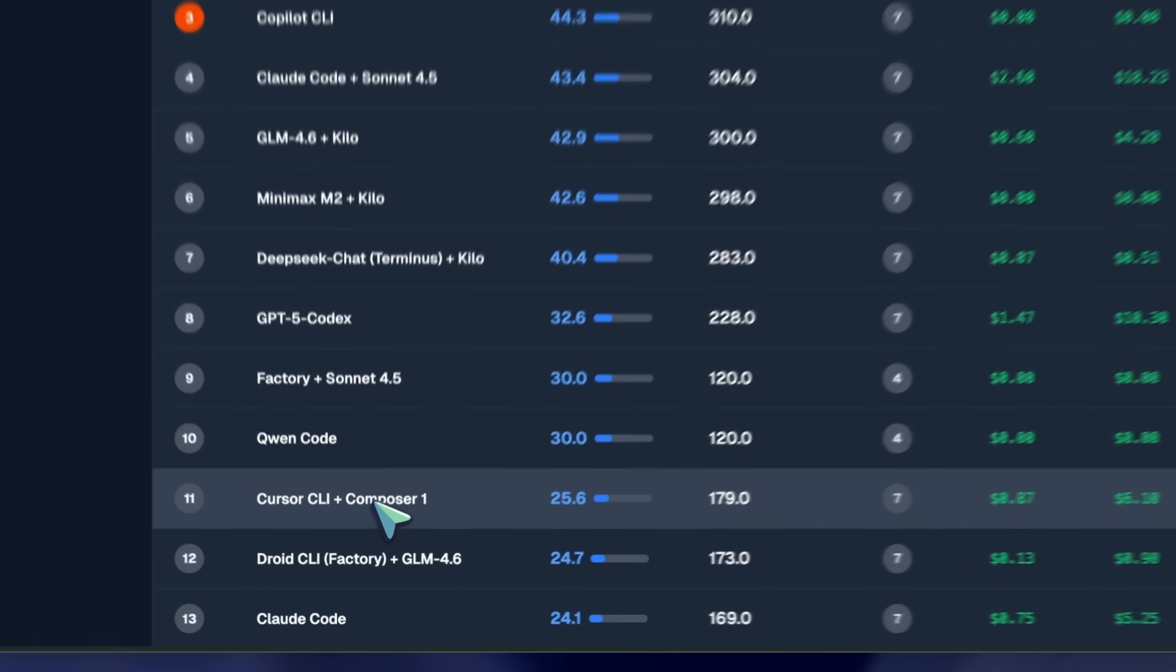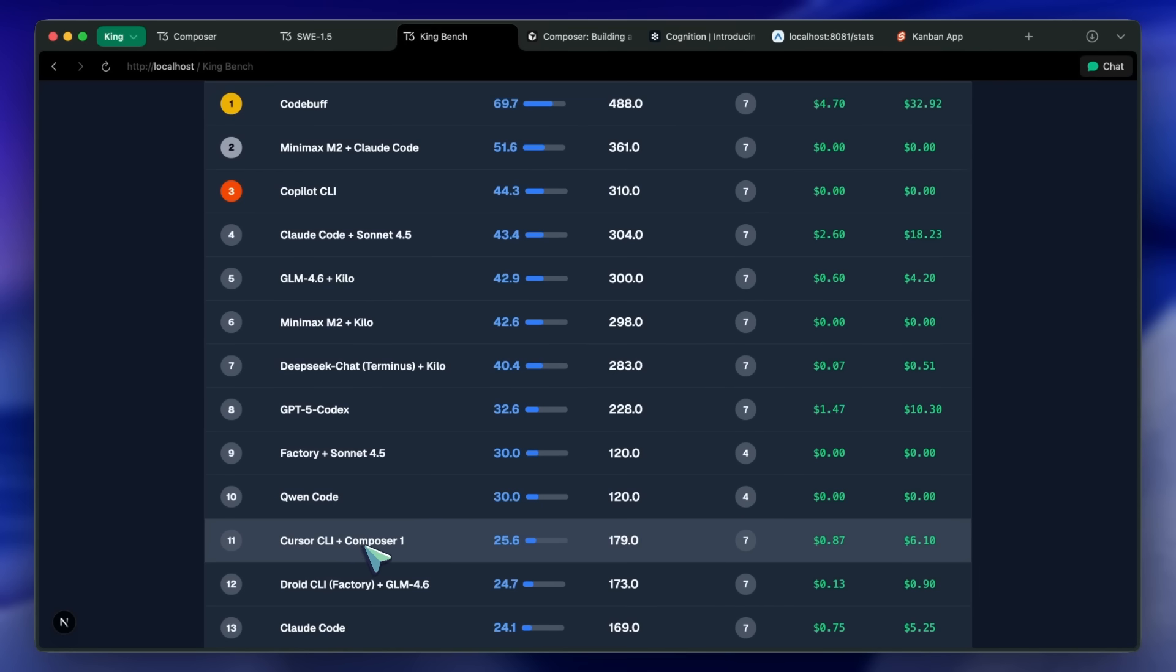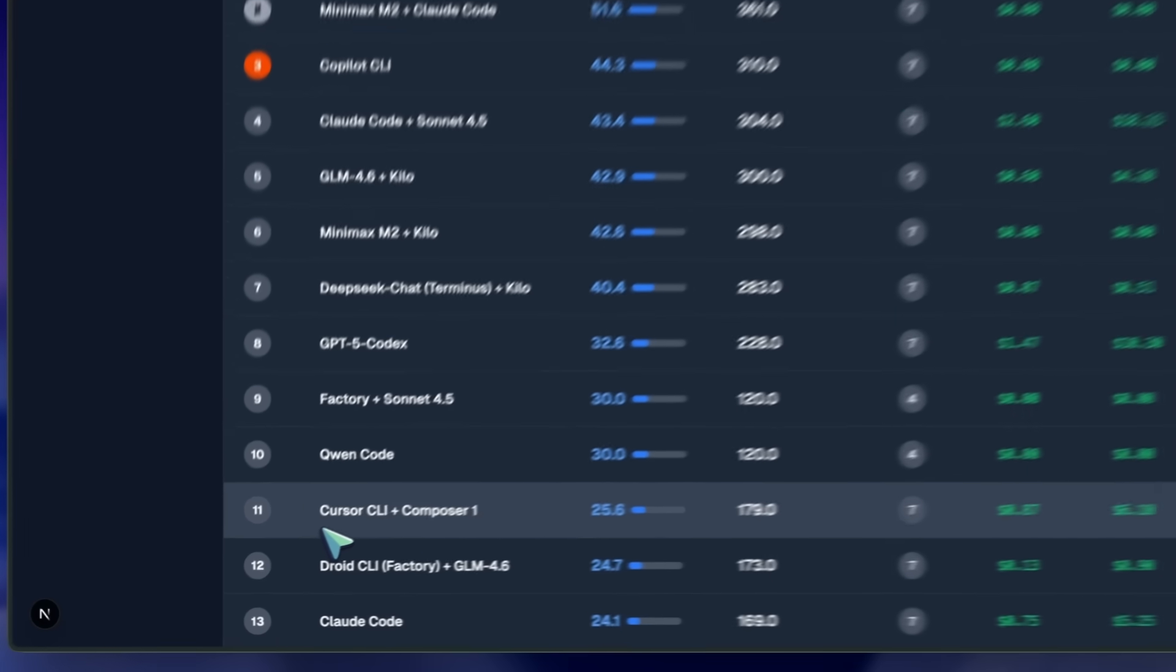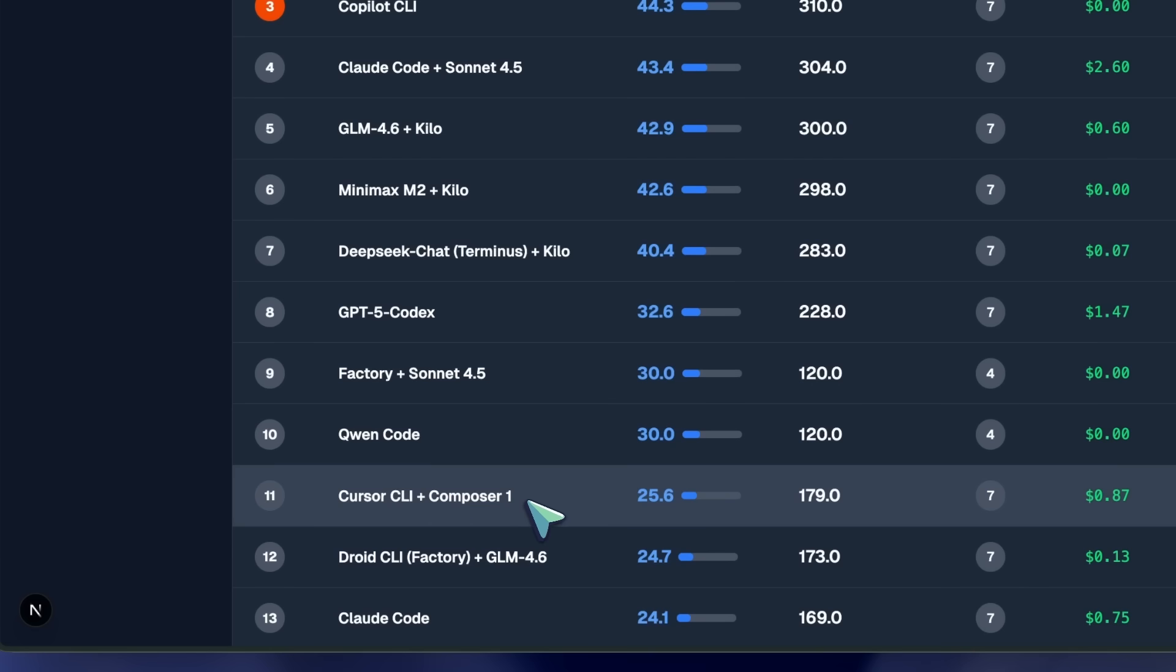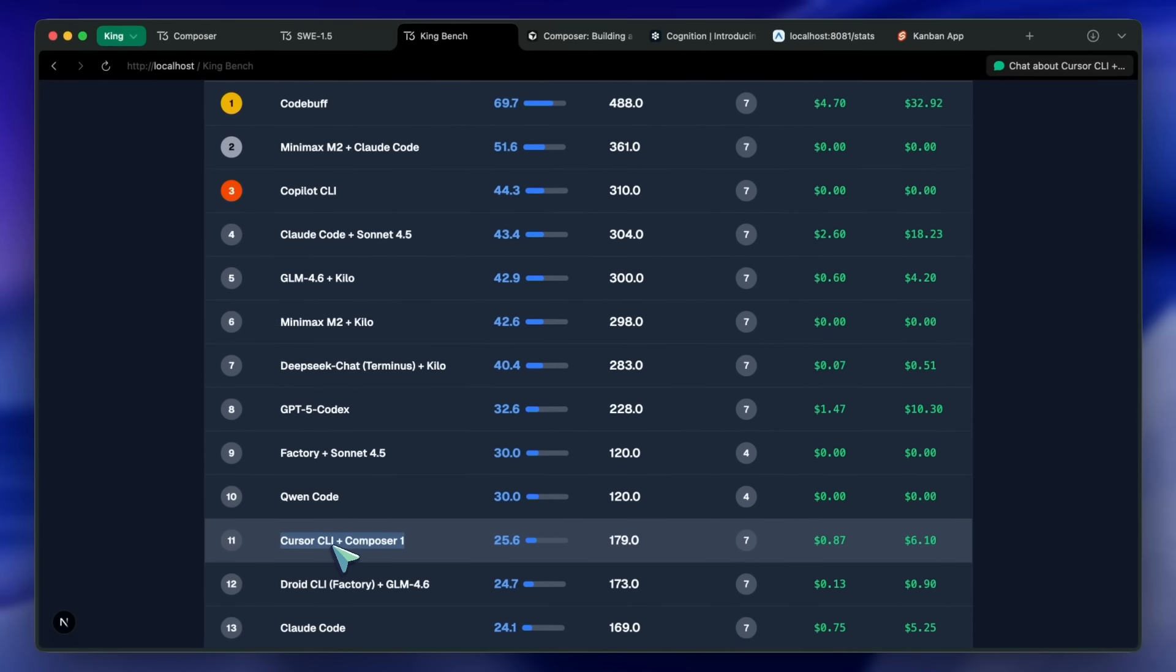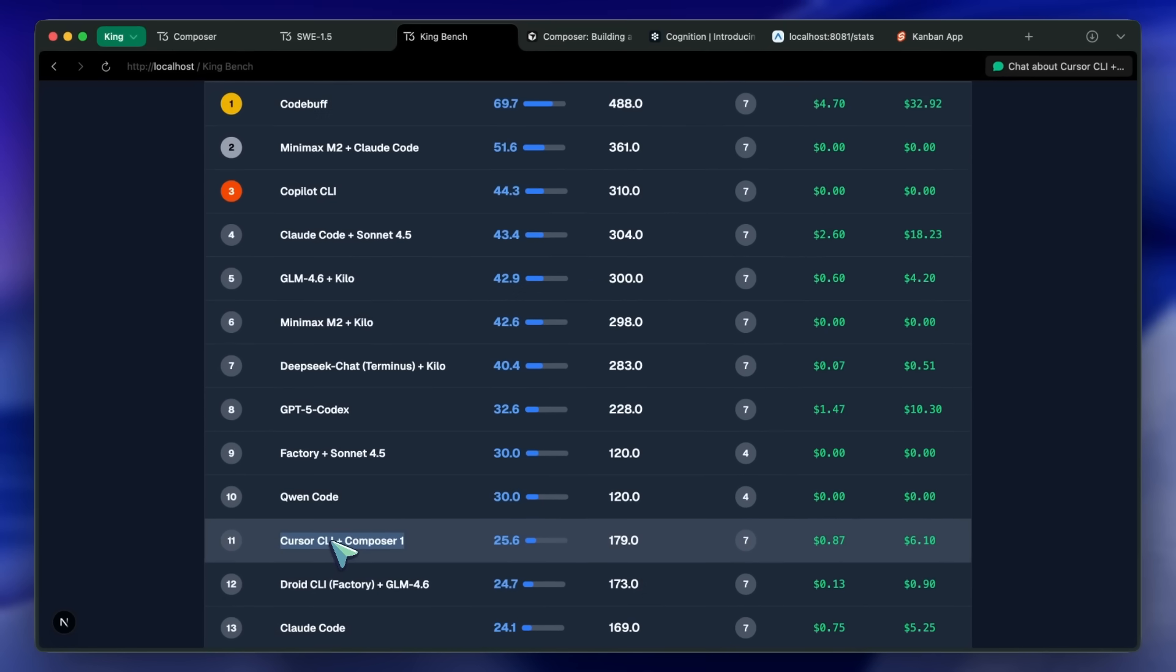So yeah, I mean, Cursor is like a 10 billion dollar company that can't even make a good model, even though there are tons of great base models out there. They can't even select a good one to train on.